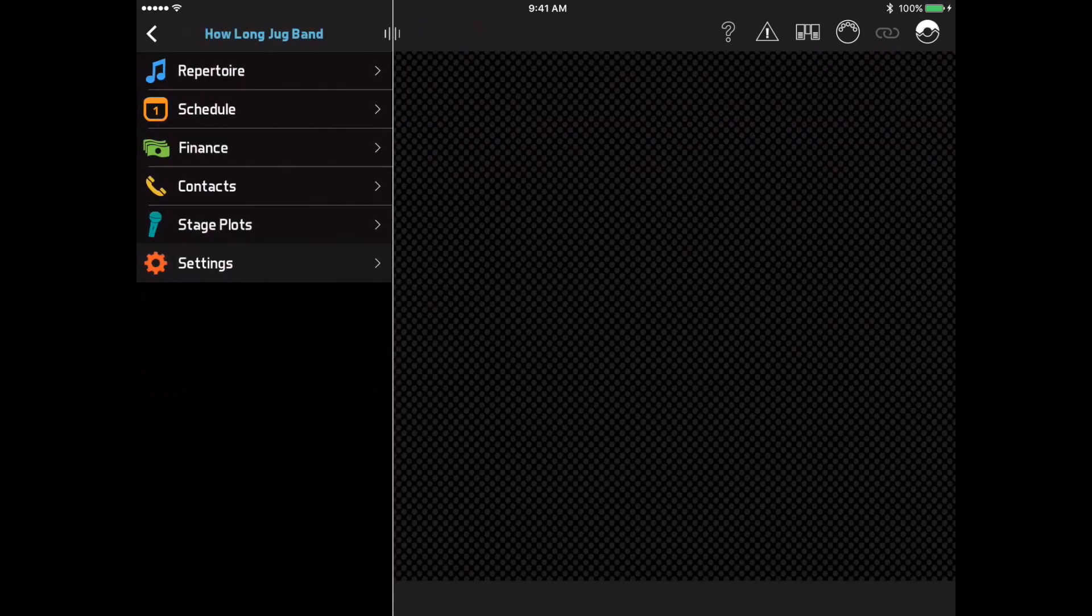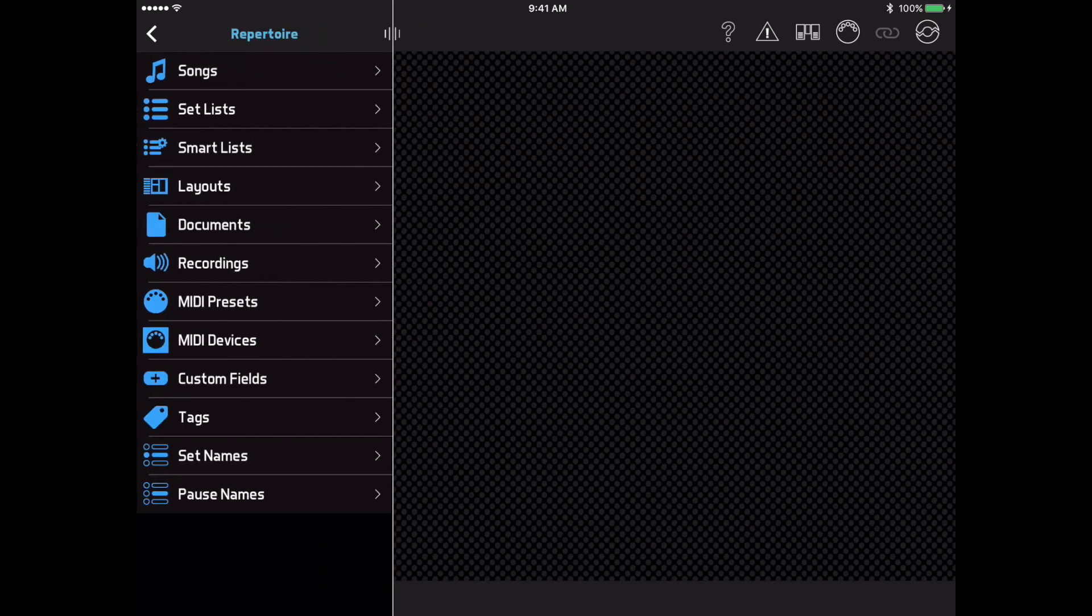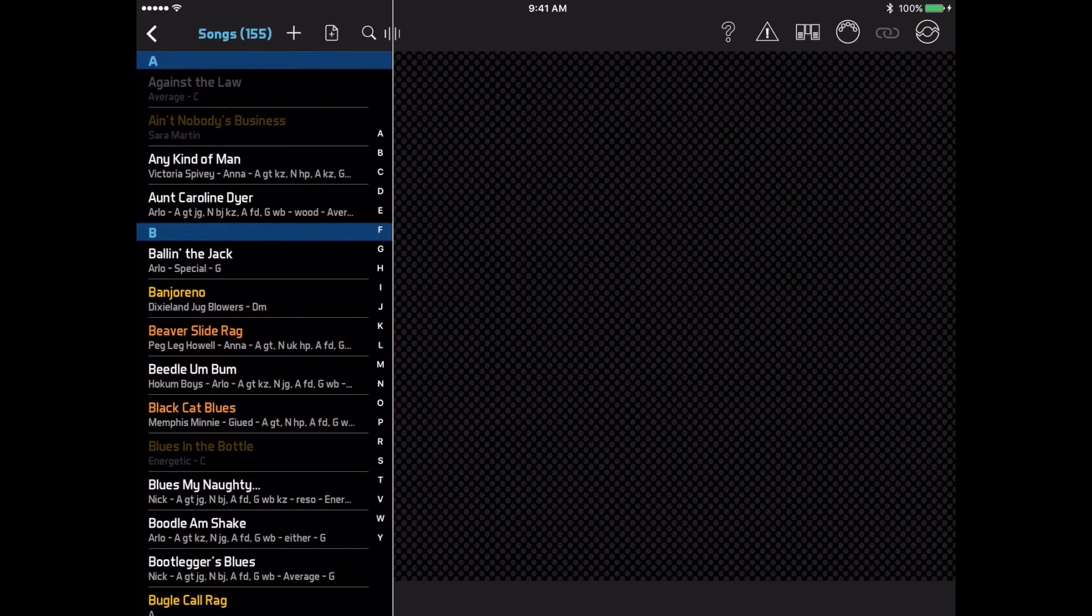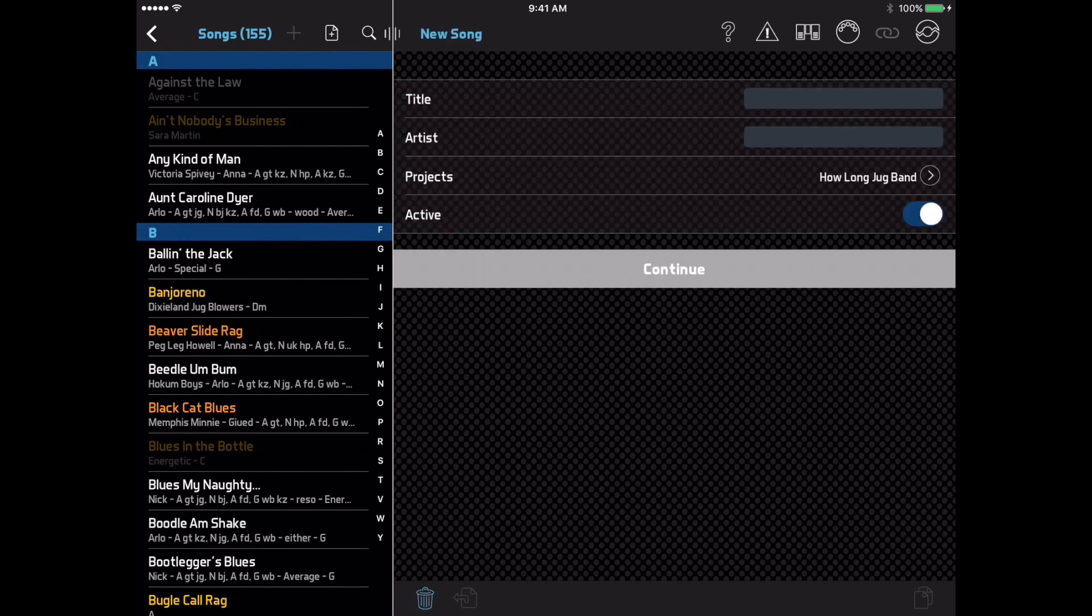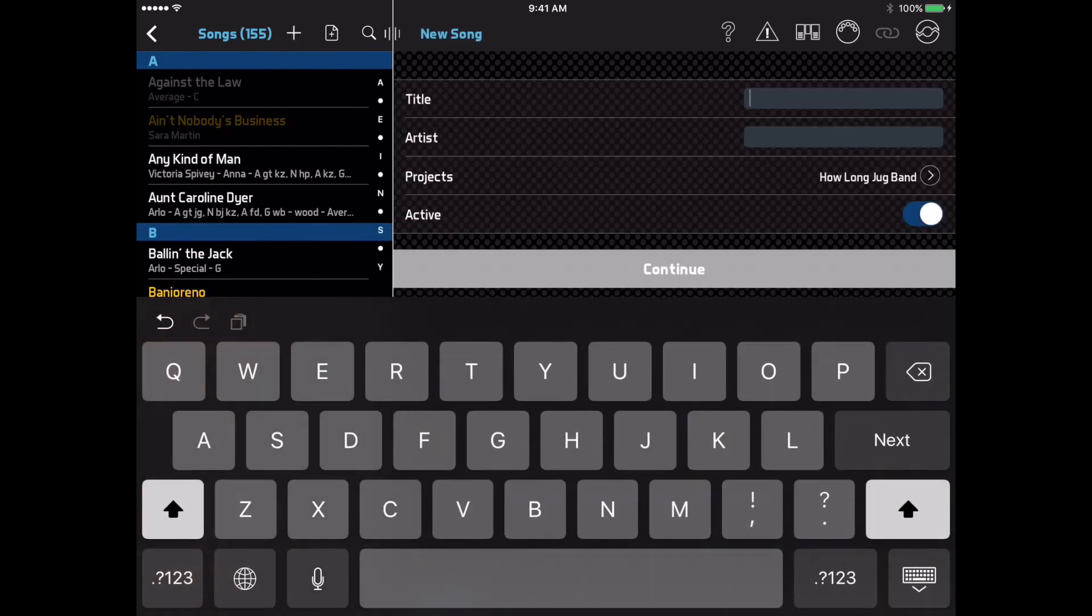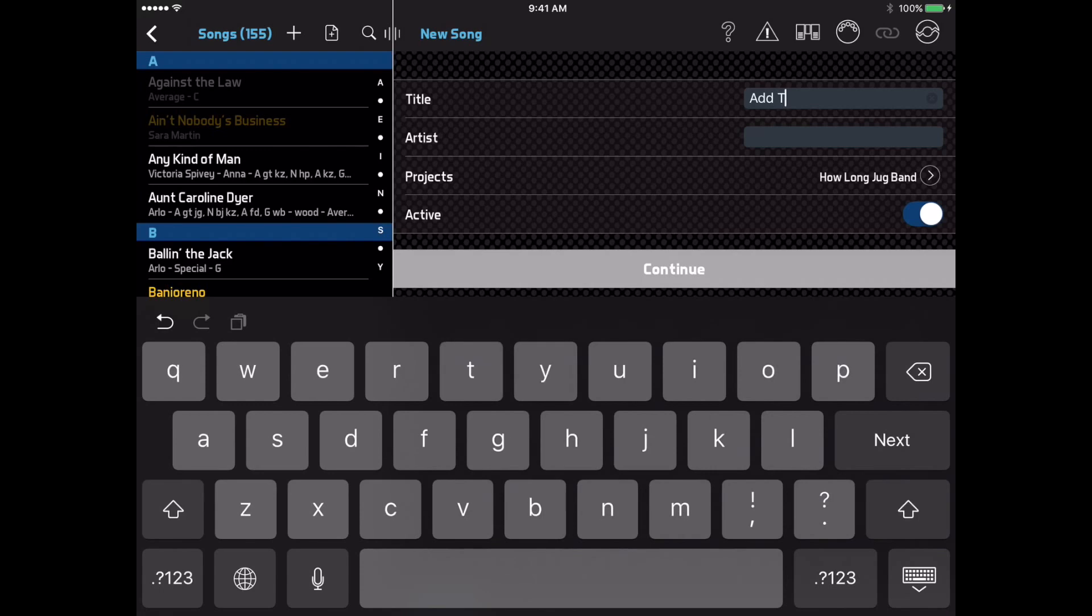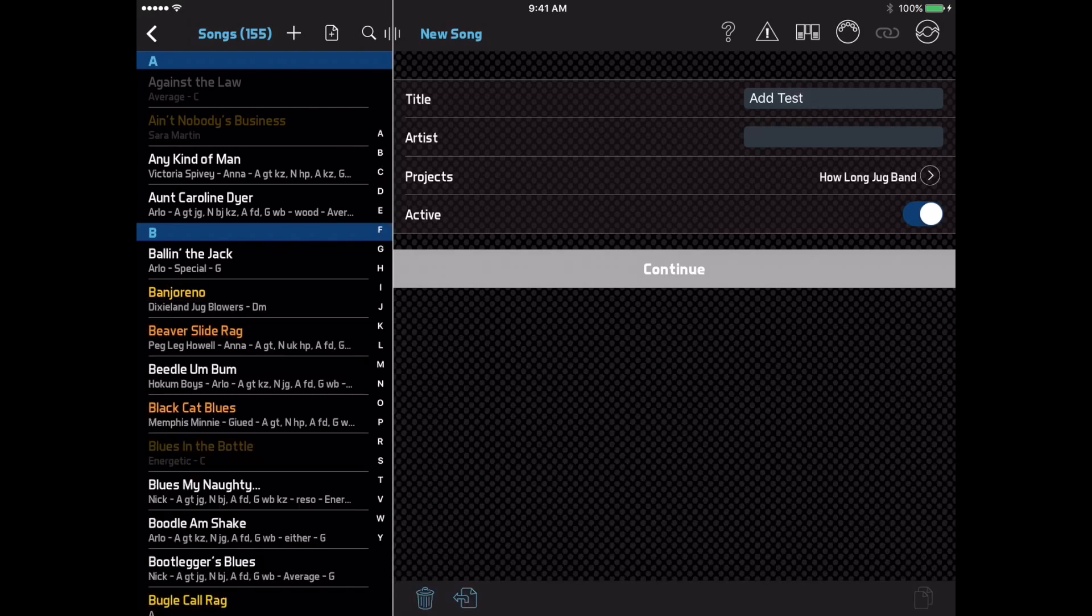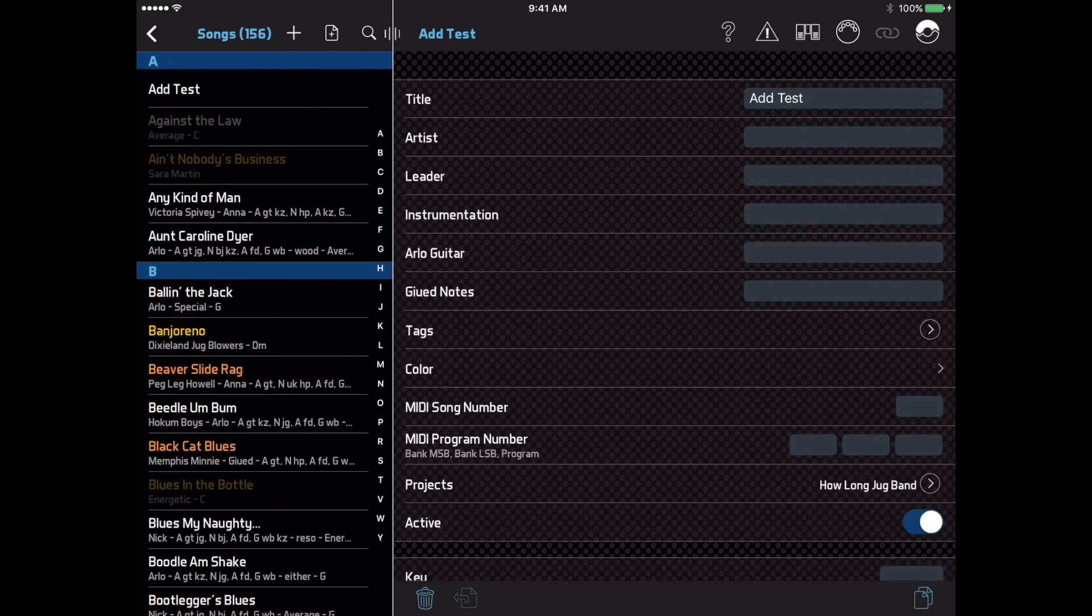When you add new items to your account, such as a new song, you will now see only the most important fields initially, and then you can tap continue to see all the fields. This should make the app a little less overwhelming for people who are adding data to the app for the first time.